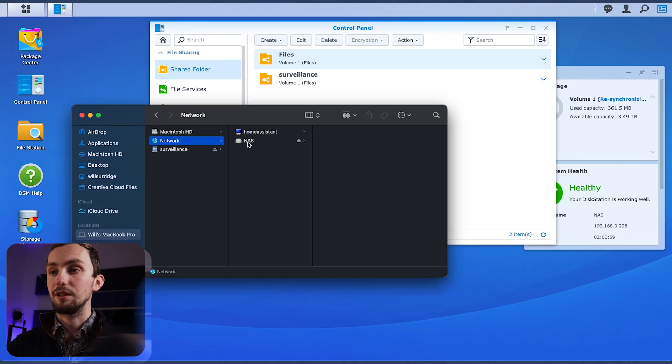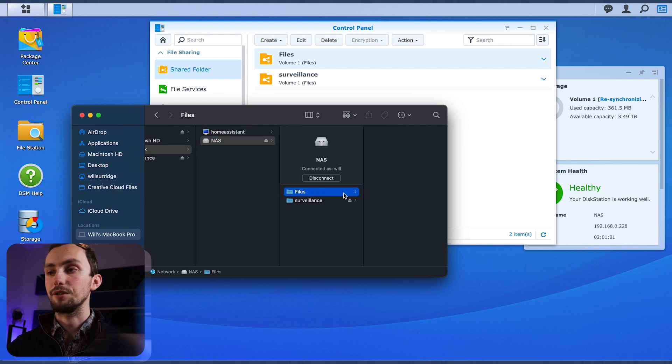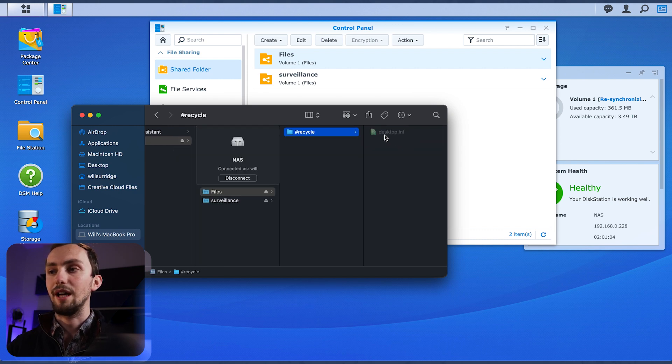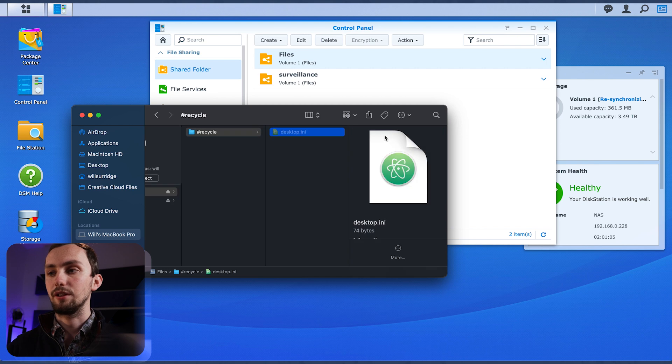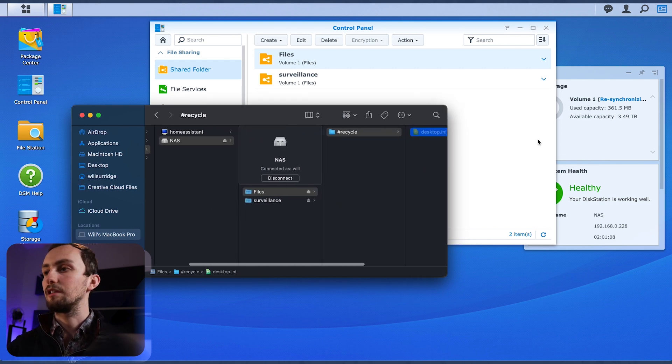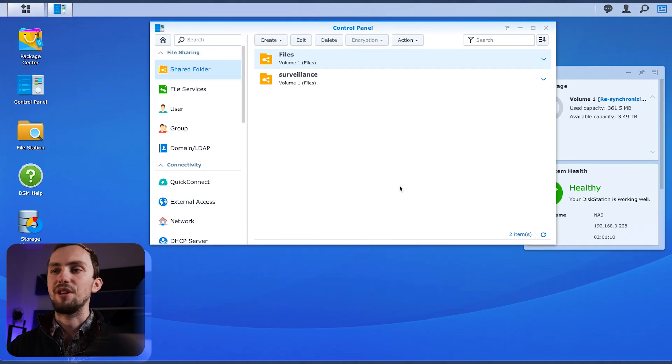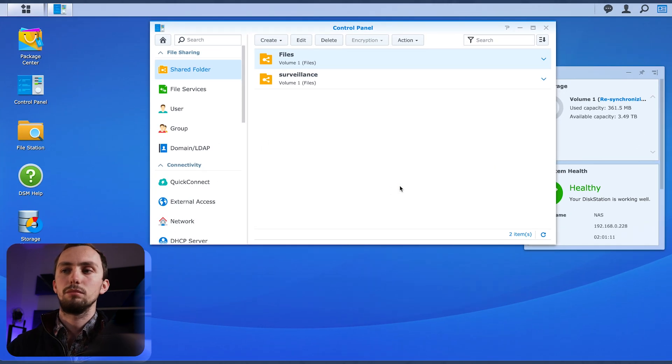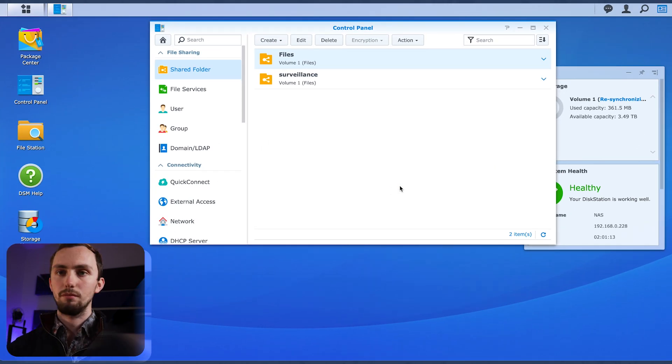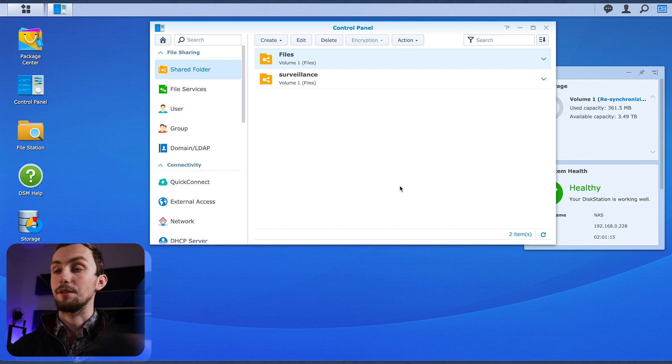And then we can select which users have access to it. So obviously, I want access. And that is that. So now we have our surveillance files and our files. And if we go into here, we can see that under NAS, we have files with a hashtag recycle. So we can create as many of these as we want and they'll all pop up as separate drives, things in the NAS. So that's great.